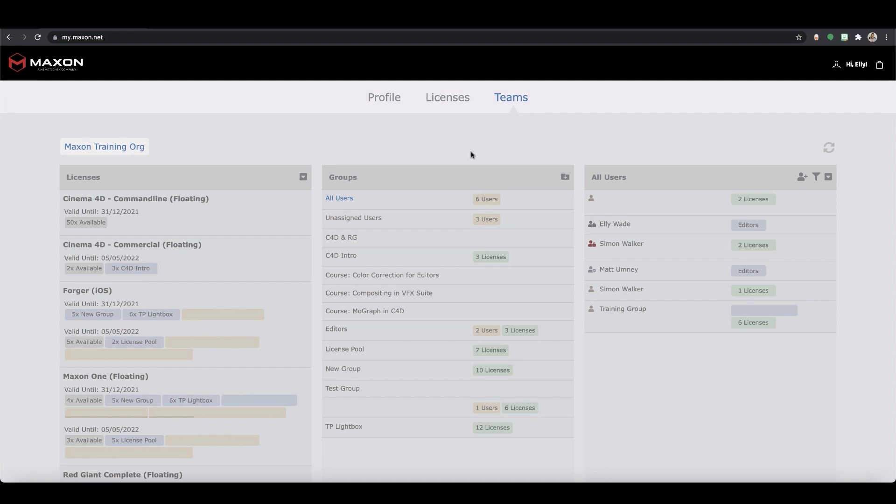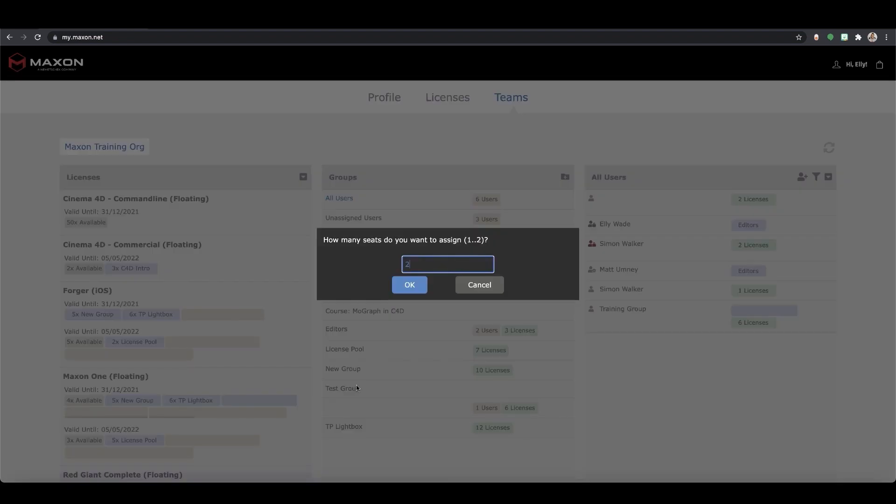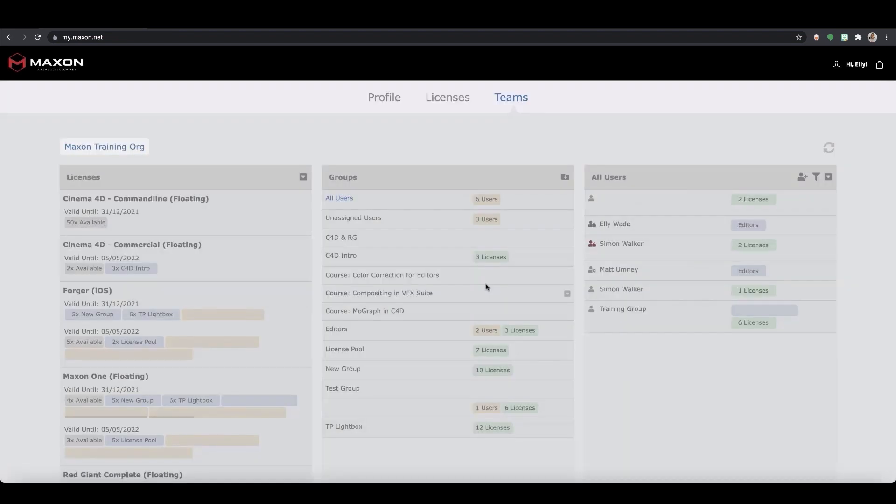If you have teams floating licenses, these can be assigned to the groups you have now set up. Again just drag and drop to the appropriate column. You can easily remove a license from a user. Just find the user in the licenses column and select the cross next to their email.